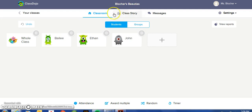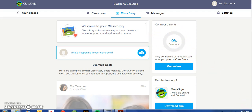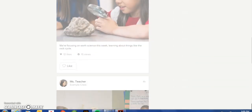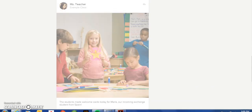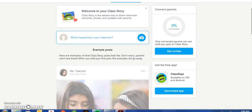Another feature is Class Story. Class Story is similar to social networking environments like Edmodo or Facebook. A teacher can set up the Class Story, offer the daily or weekly happenings in the classroom. It shows how many parents are connected, and you can post pictures and samples of student work, so the parents and/or students can follow what's happening in the classroom on a daily, weekly, or monthly basis.